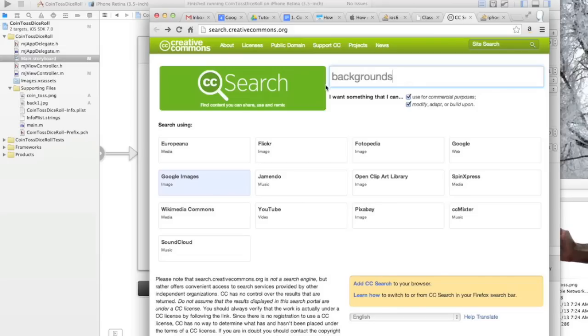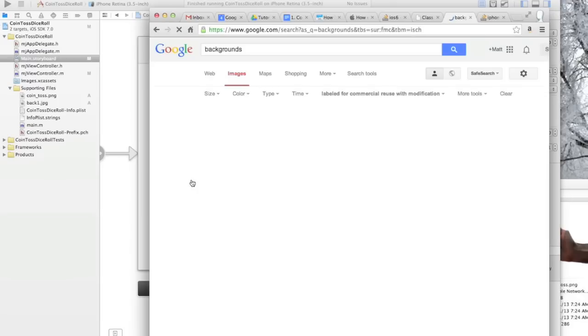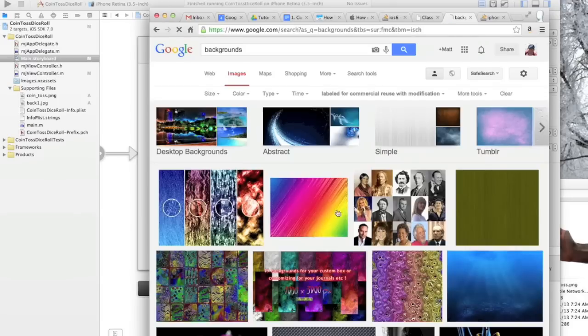You can read the details on the website, but you can come in here and search, click which engine you'd like to search, Flickr and other ones here. We're going to use Google Image, though, and we'll look for a background.